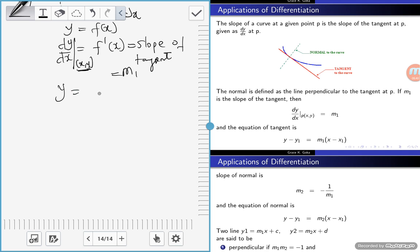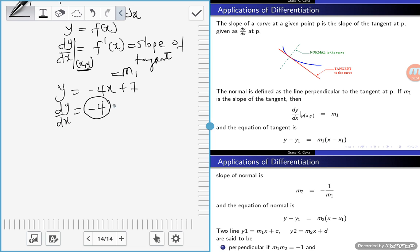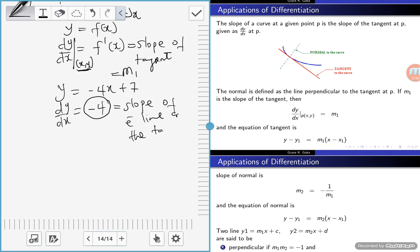For example, if y equals negative 4x plus 7, then dy/dx equals negative 4. It means negative 4 is the slope of the tangent line.